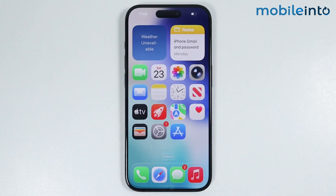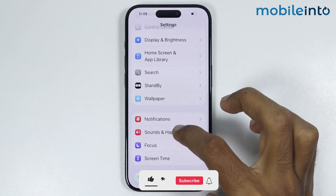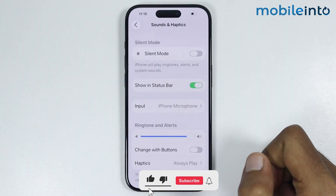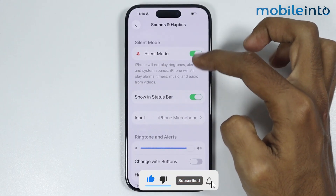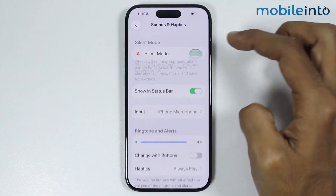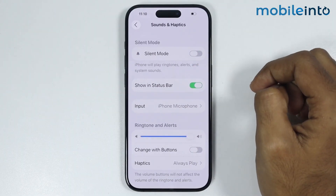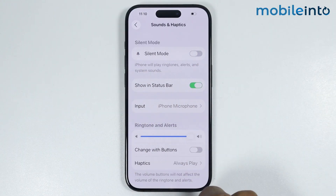Now for the first tip, just check if your iPhone is on silent mode or not. To do that, just open Settings, then tap on Sounds and Haptics. From here, if silent mode is enabled on your iPhone, just disable this toggle to disable silent mode on your iPhone.